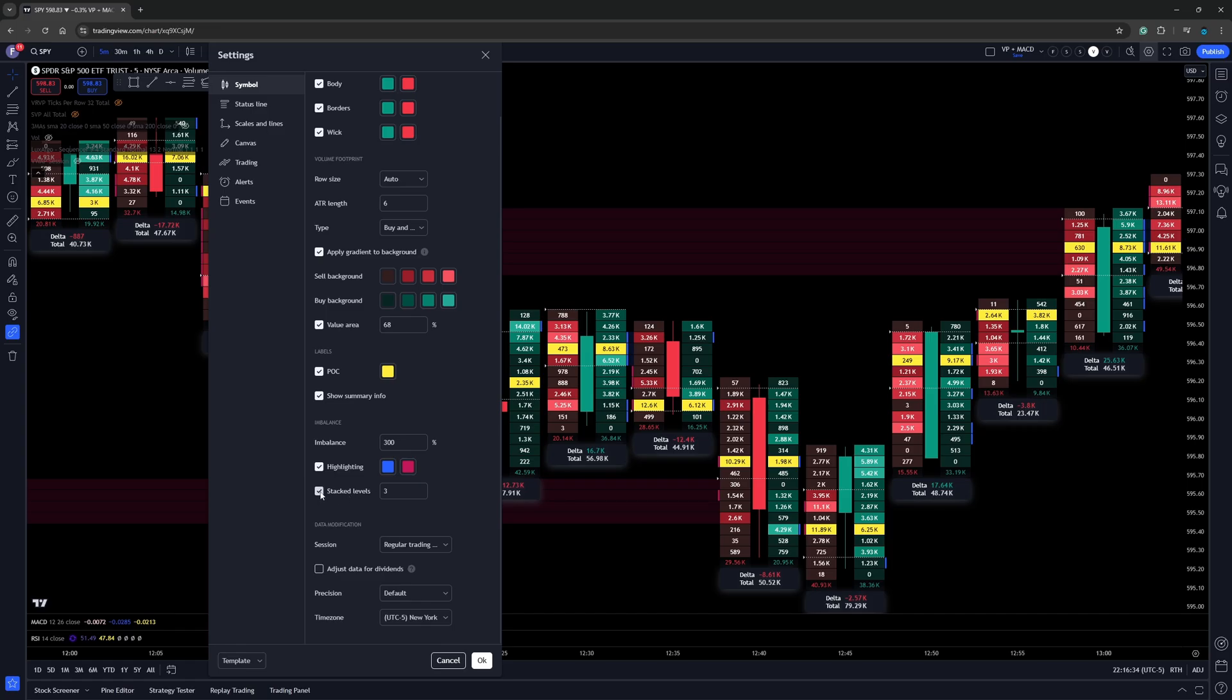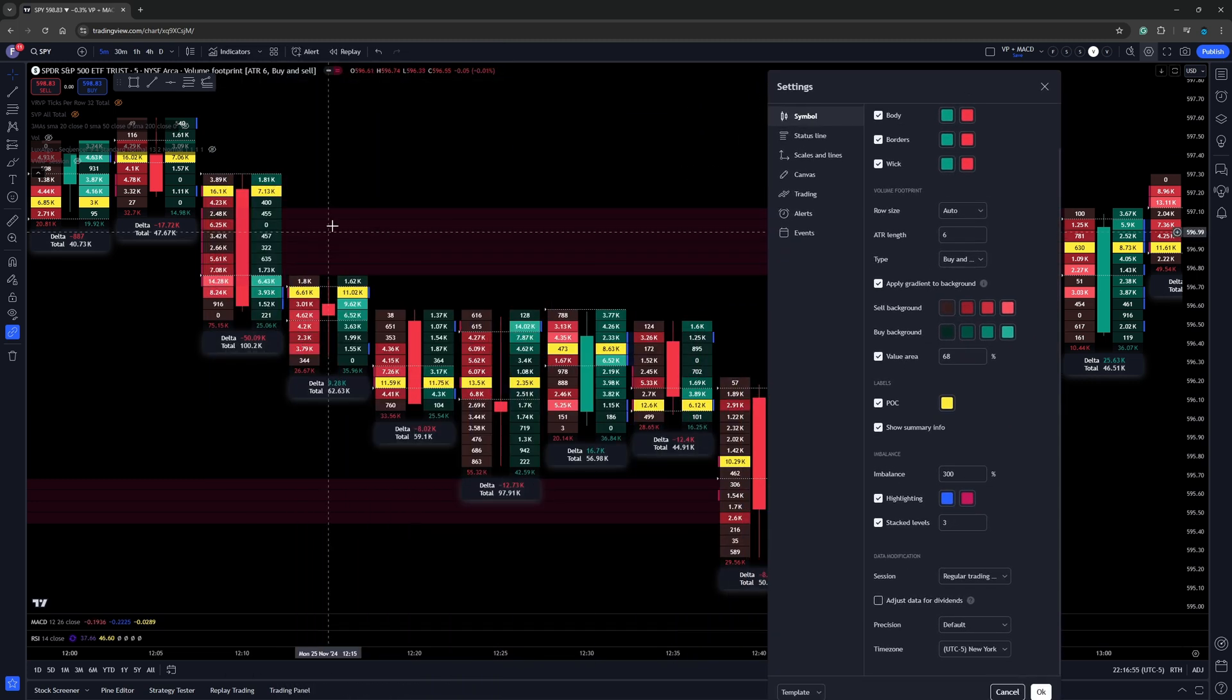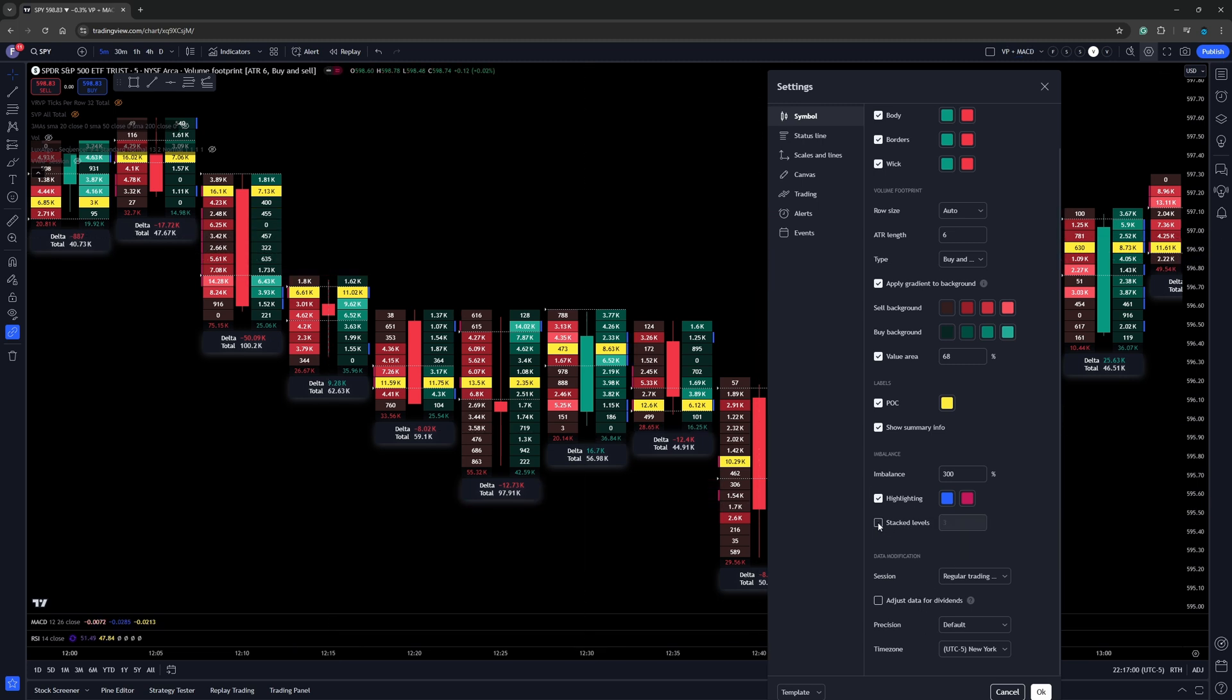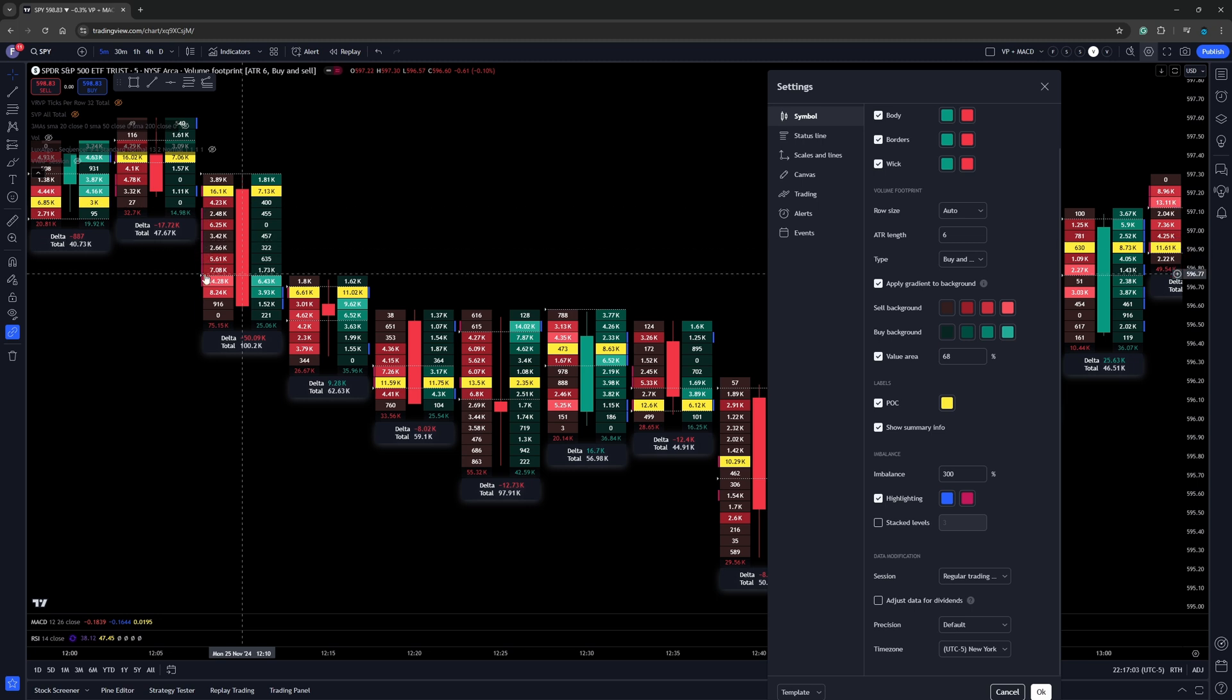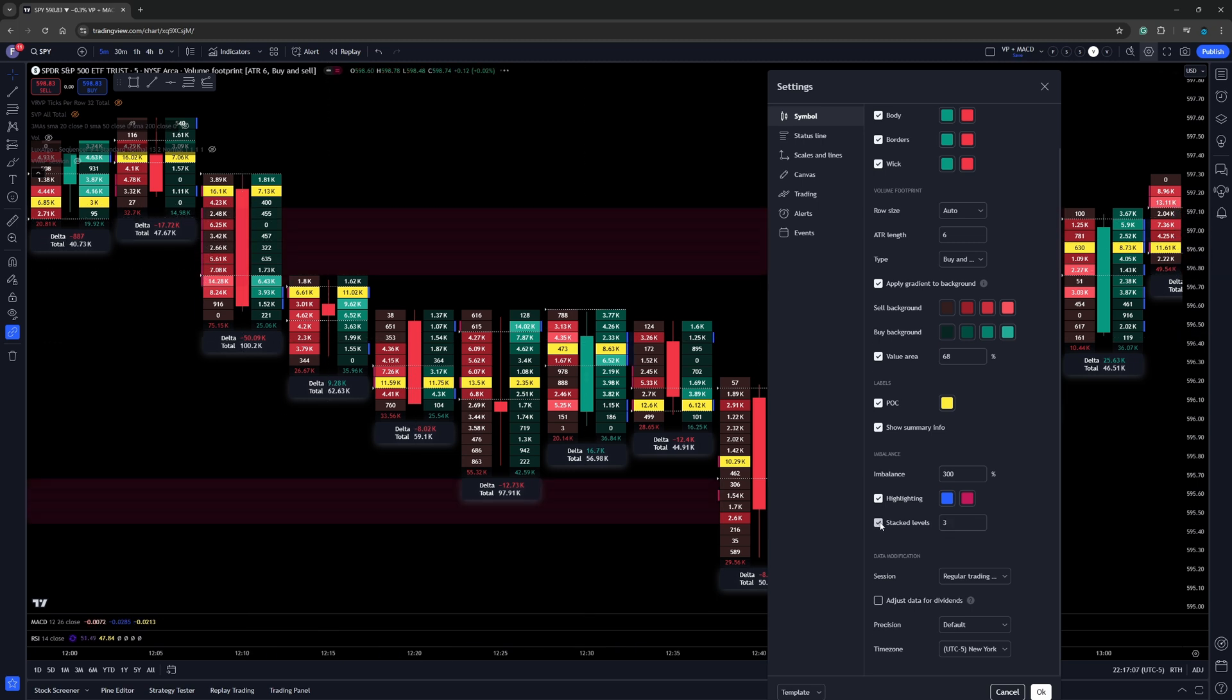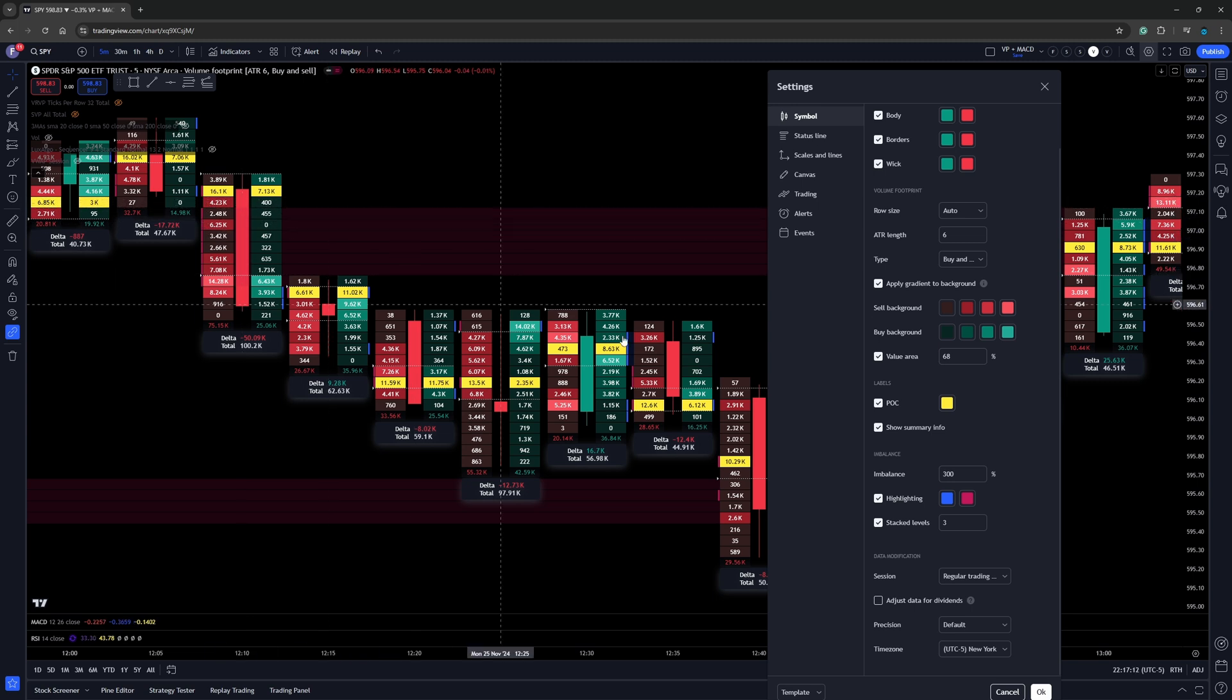Now there's something else we can have right here as well, where it says stacked levels. Now I have this set at three and I don't just have this set at three because that's what TradingView has out of the box. Historically, when trading with footprint charts, that is the same value I have always used. Now, when we actually look at this, I want you to pay attention to this shaded area right over here. If I go ahead and I uncheck stacked areas, you'll notice these imbalances then go away. The highlighted areas go away. If I go ahead and check it, then we're going to see if we have three or more imbalances, it's going to go ahead and shade them in.